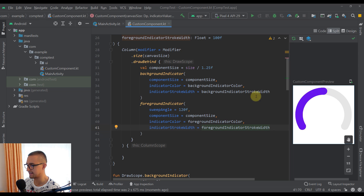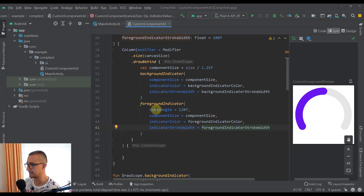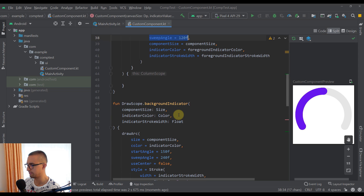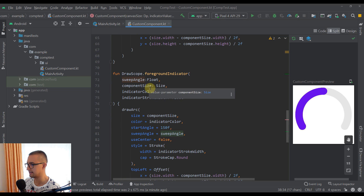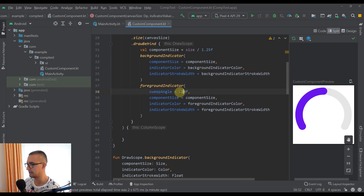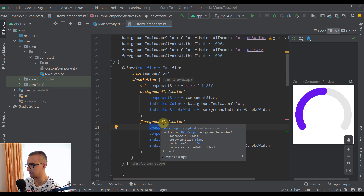Now we can see that our foreground indicator is on top of the background indicator and has the same size. The main difference is the sweep angle — the background indicator uses 240 degrees, while here we passed 120, which is basically 50% of 240.